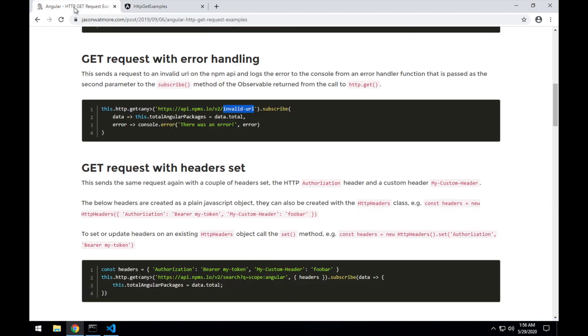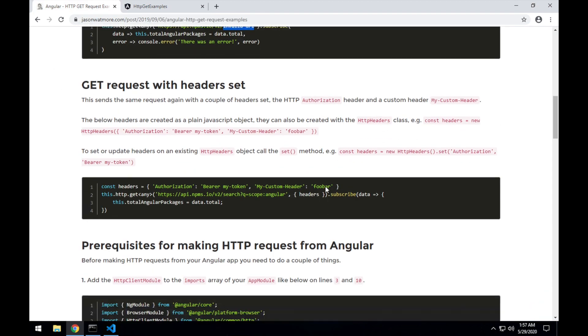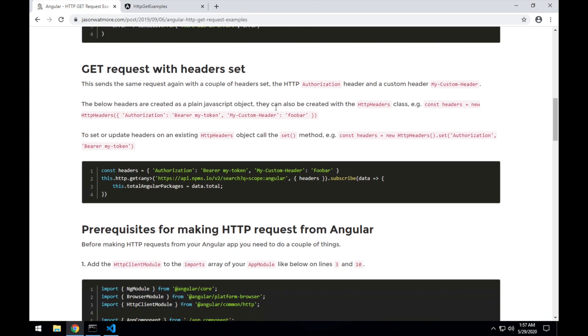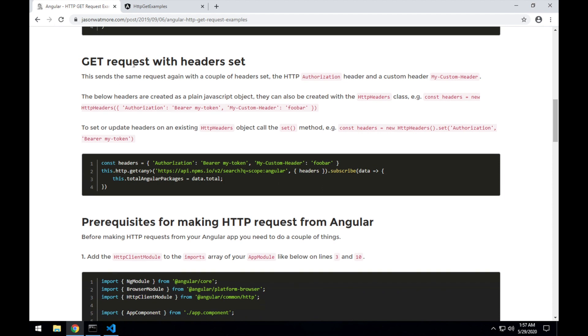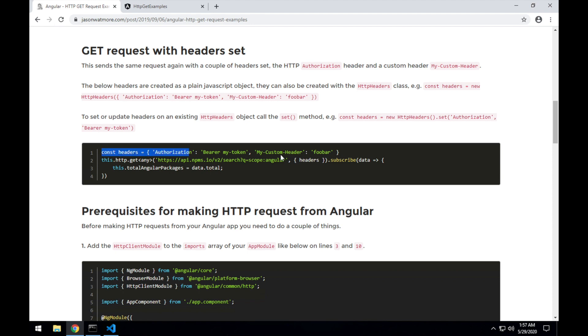Okay, moving on to the final example, setting HTTP headers with our GET request. The way that headers are set is for the GET request we pass a second object parameter, which is the options object, which has a headers property, and that headers property is just a simple object that takes key value pairs, and that's how we set headers on an HTTP request.